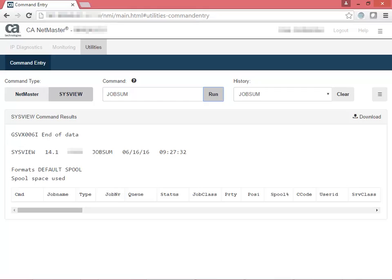The results show a summary of information about jobs on the JES job queues. This display tells you the type, queue, status, job input class, and spool volume.